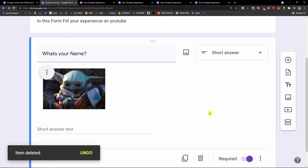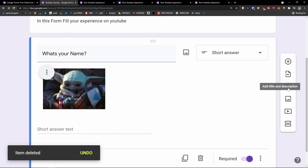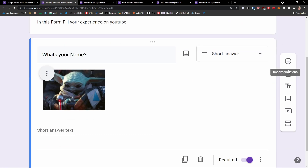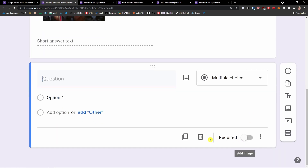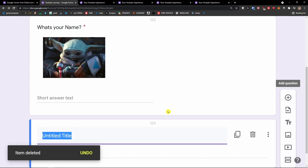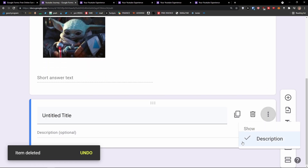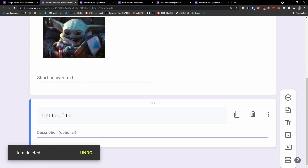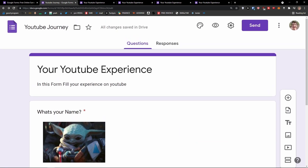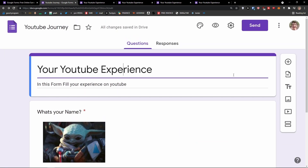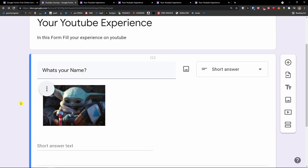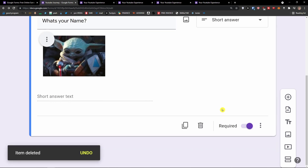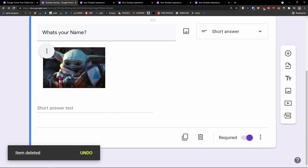Next, I want to show you how you can easily add a standalone title and description. You have two options: first, you can add a question by yourself. But you can also add a title and description without a question — this would just be like information for someone. You can see it right here: this is a title and description — 'This would be my survey.' That's pretty much how we can do it.